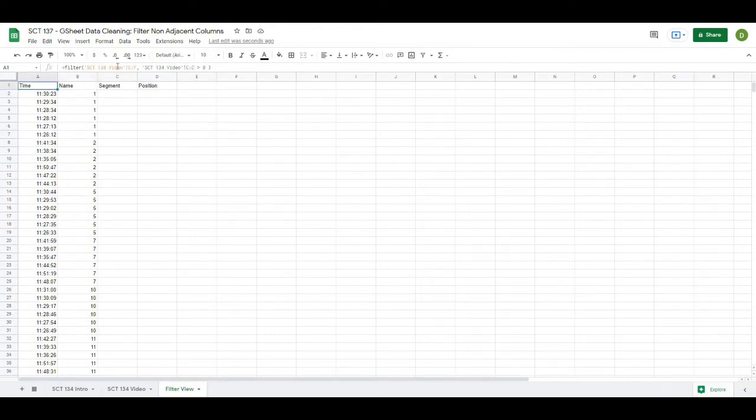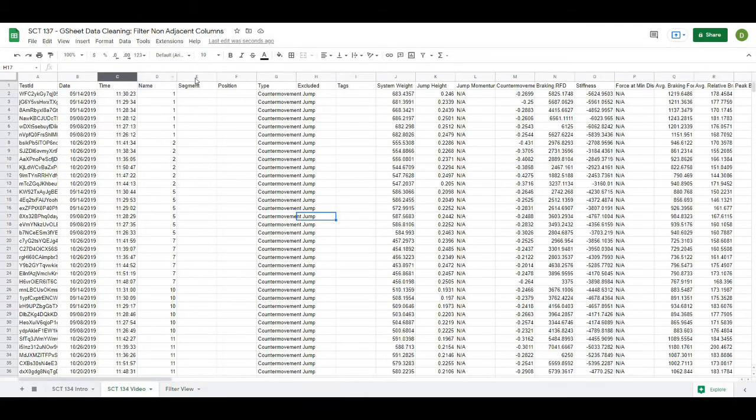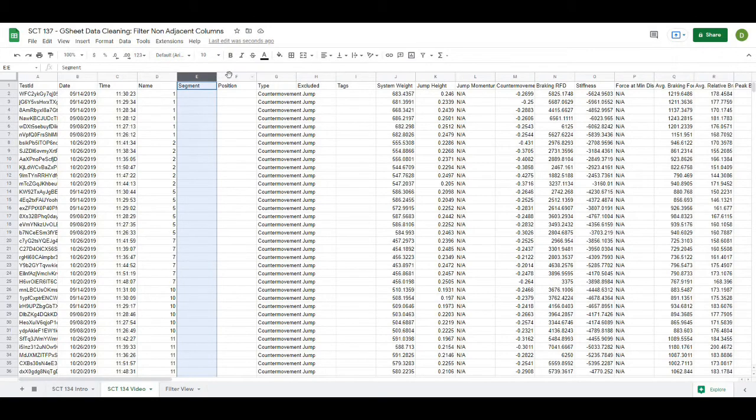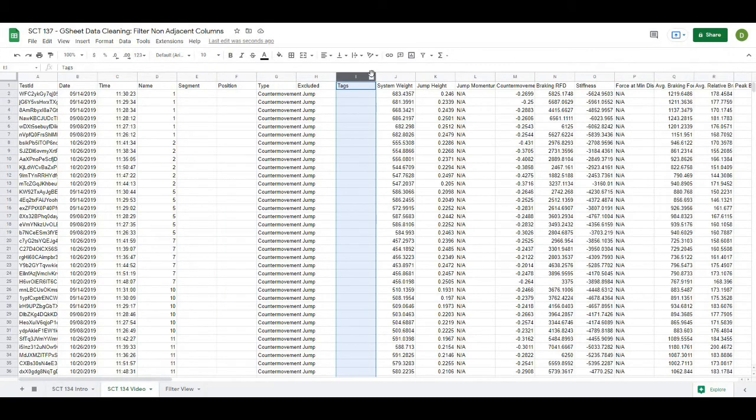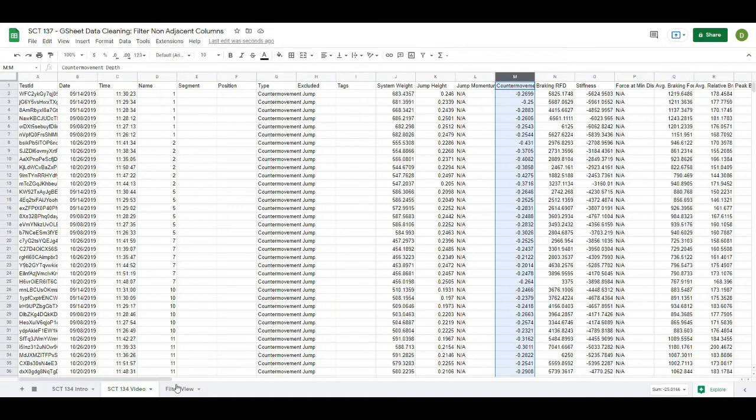But the problem here is that I have to take columns that are adjacent to each other and that won't really solve my problem of wanting to take out the segment, position, tag, etc. I want to just be able to pick out a few columns that I find relevant.